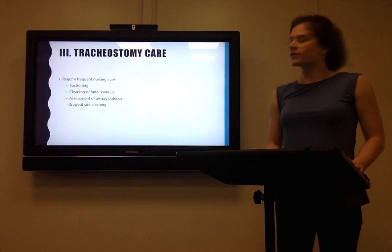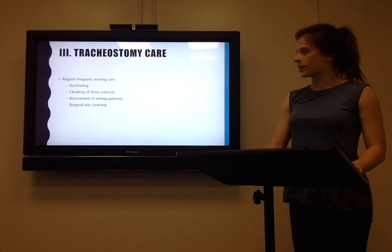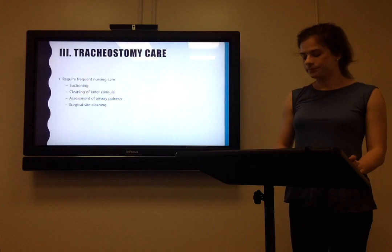Briefly, some information about tracheostomy care. Fortunately, most of this is done by nursing staff, so the details are a little beyond the scope of this talk. But in general, tracheostomies require suctioning, cleaning of the inner cannula, regular assessment of airway patency, and surgical site maintenance and cleaning.